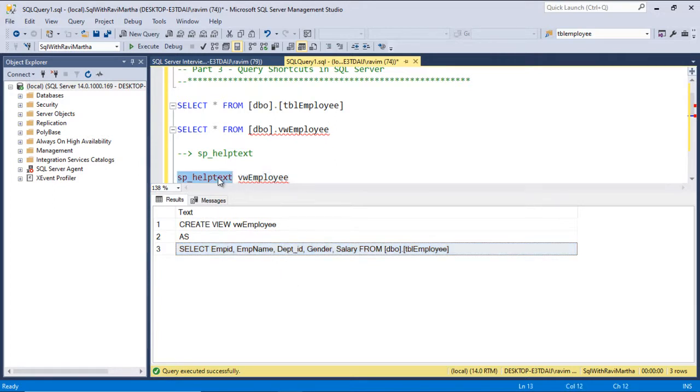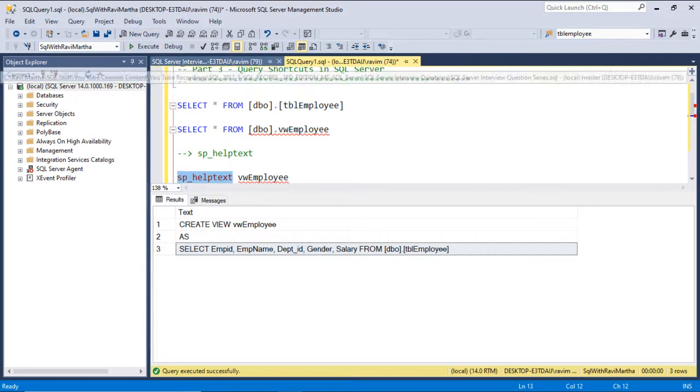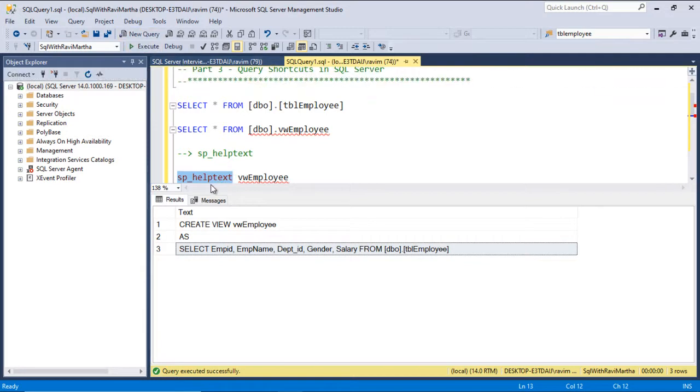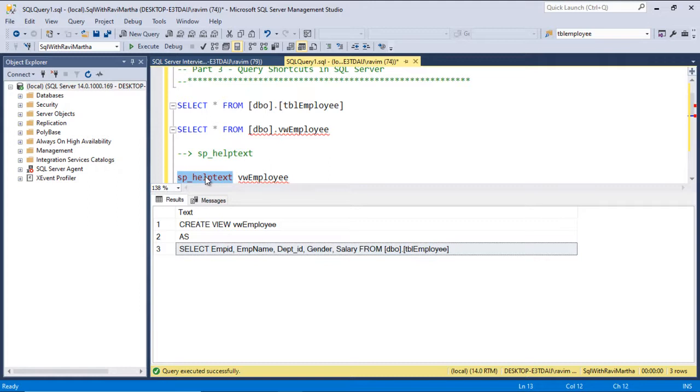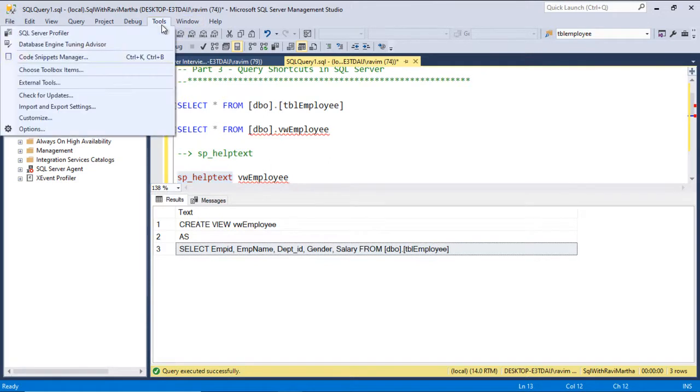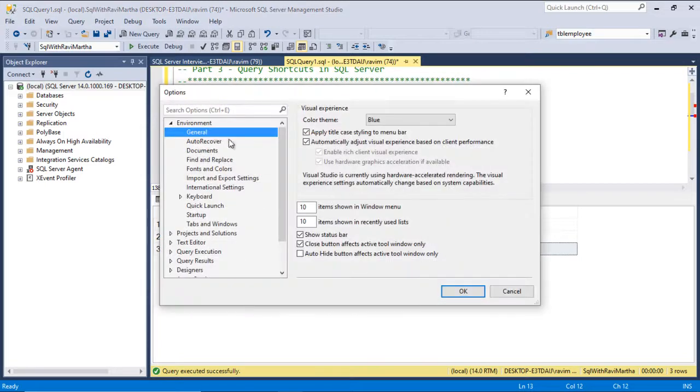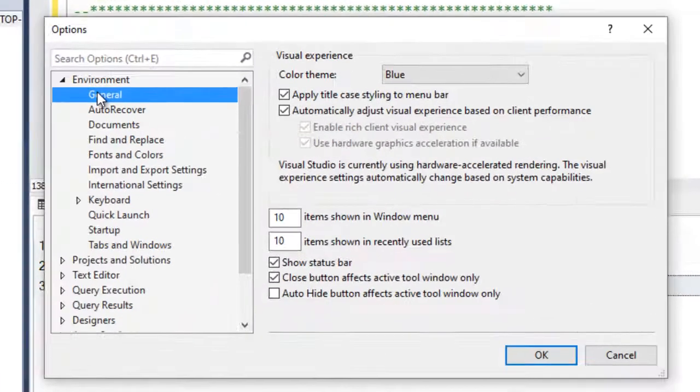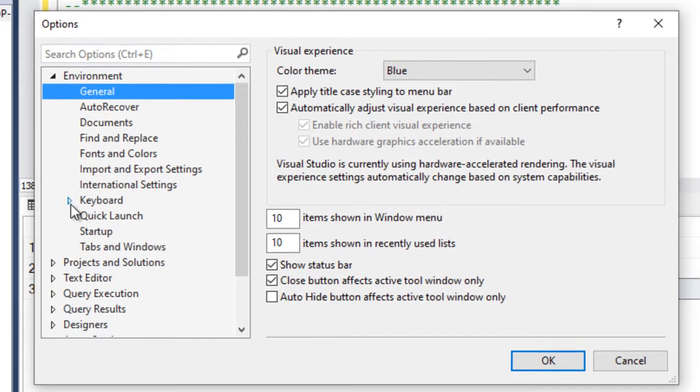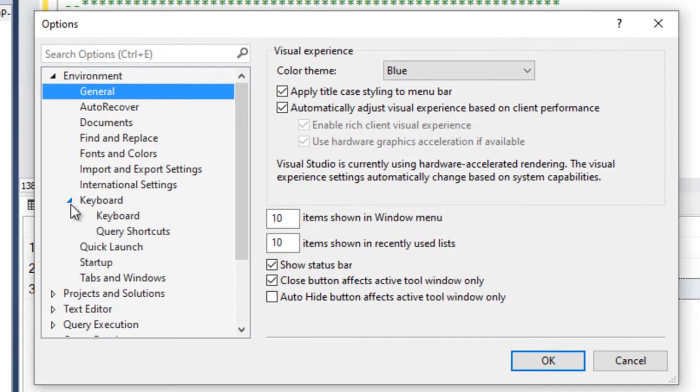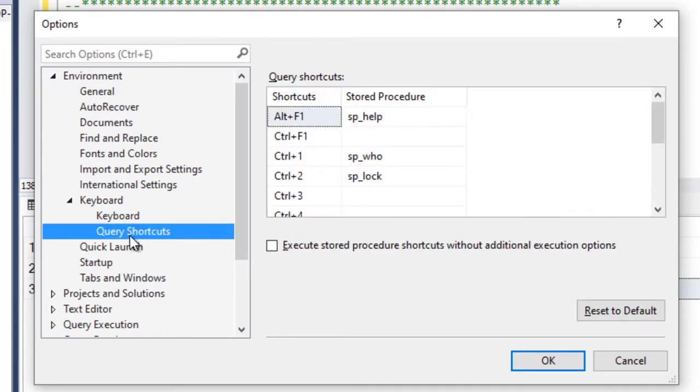So let's see how to assign this shortcut, sp_helptext. I'm copying this sp_helptext. For that, go to Tools, go to Options. Now under Environment, go to Keyboard and click on the Query Shortcuts here.